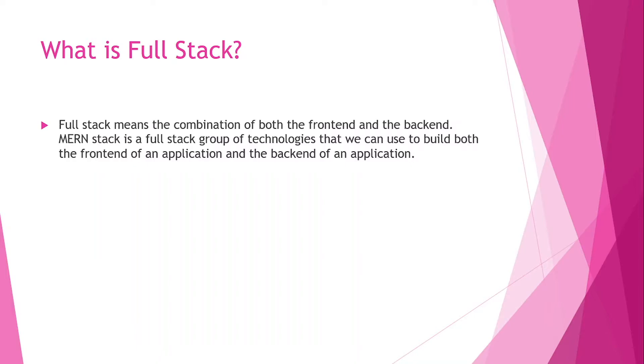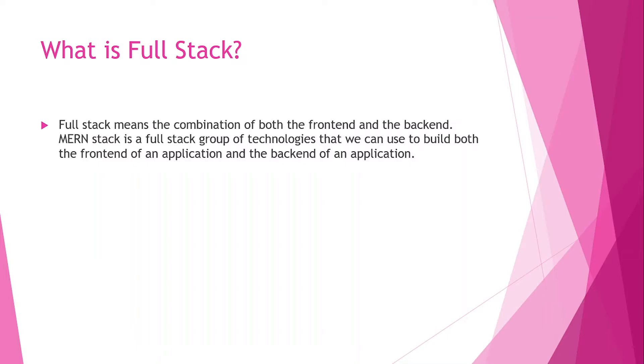The backend is the thing which users cannot see, and it is the process that runs the application or the frontend application. For example, when you submit a form, data is sent to the server. That server calculates or manages that data and saves it into the database. All this process is handled by the backend.